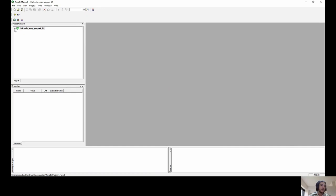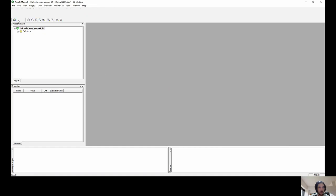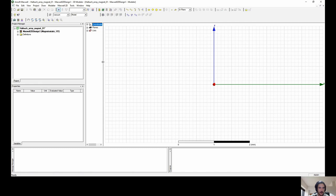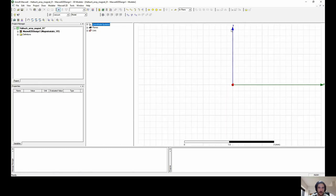The first thing you should do is to create a 2D model of it. Here you can have a 3D model, 2D model, and so on — I'll choose the 2D design. The software is calculating a little bit. Very well, so now we are in a 2D design. You see the axes — we are in the XY plane.